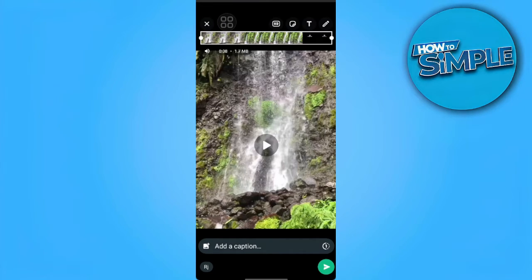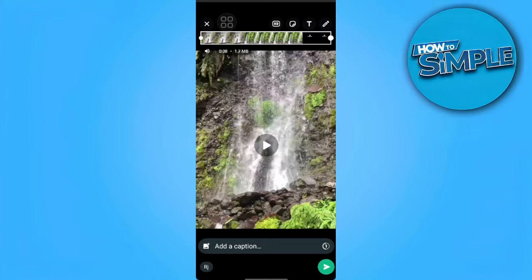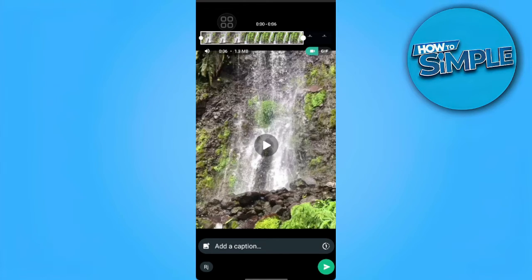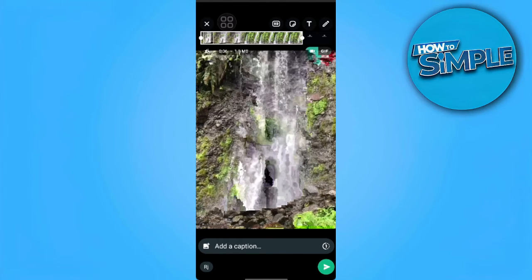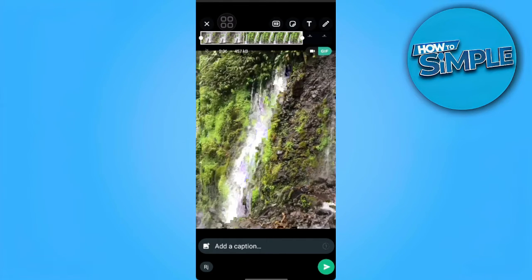We can also adjust and trim the video to shorten it. When I shorten the video to about six seconds, we are able to make this video a GIF — we just want to tap on that GIF icon. Then we want to tap on send.